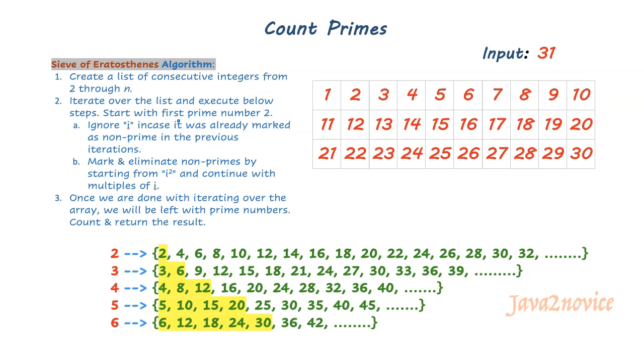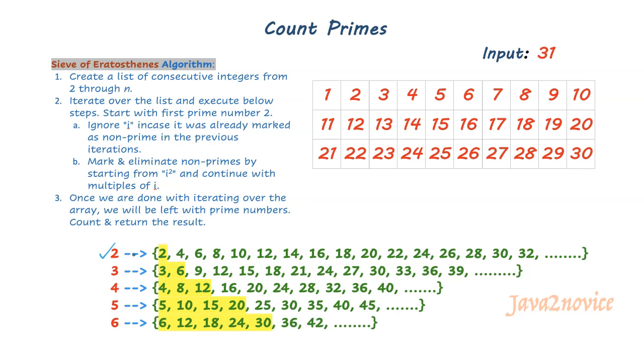We will take an example. Let's say our input is 31. We need to find how many prime numbers are there below 31. We are going to have multiple iterations to eliminate non-prime numbers. We will start with number 2 in the first iteration, which is a prime number. 2 is a prime number but its square is not a prime number. 4 is not a prime number. Let's eliminate from 4. We will start from 4 and eliminate all multiples of 2.